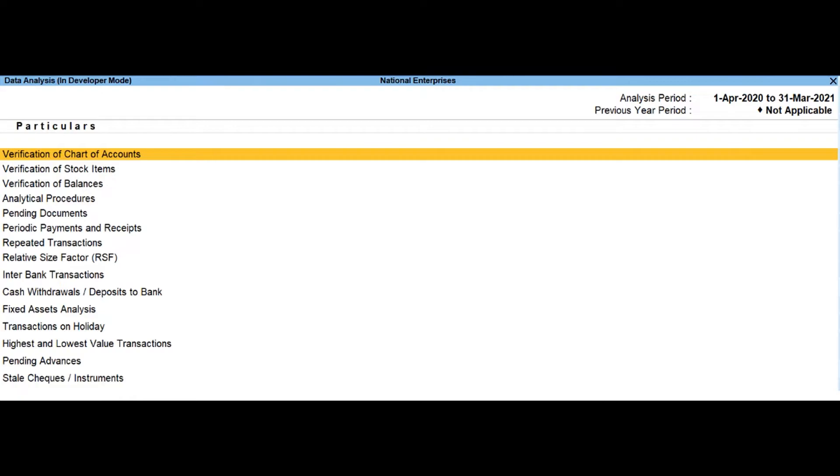Based on the exceptions highlighted, the user can also generate the ledger wise variance report for the closing balances.